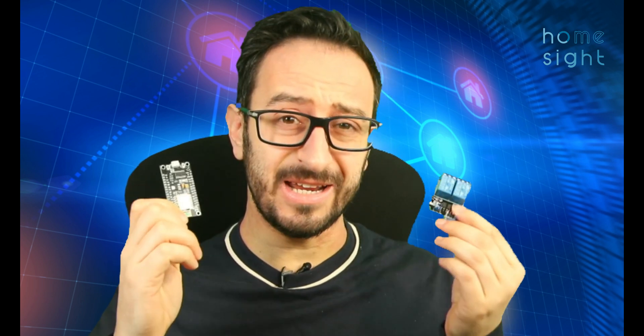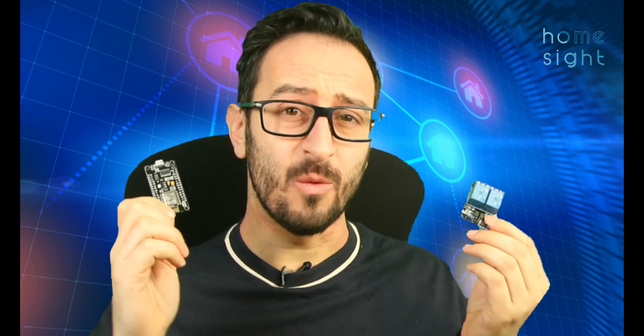So part one covers taking our NodeMCU and tasmatizing it and taking a relay board and wiring them up together. Now this part is going to cover the configuration in Home Assistant. We're going to set it up as a cover, set up the switches, and use Node-RED to control some automations as well. I hope you like this video, give it a like down at the bottom, subscribe to my channel and let's get stuck in.